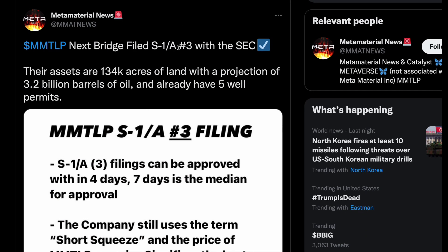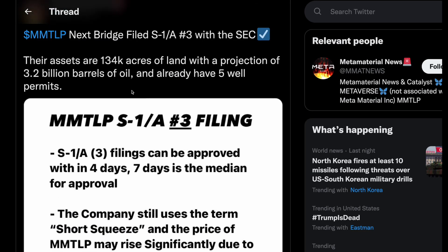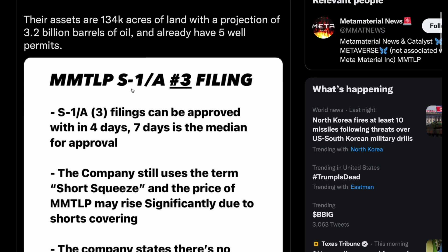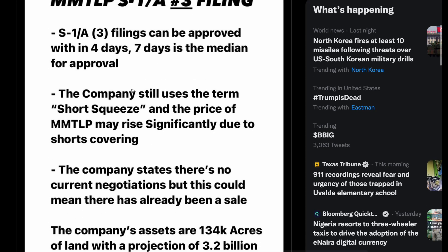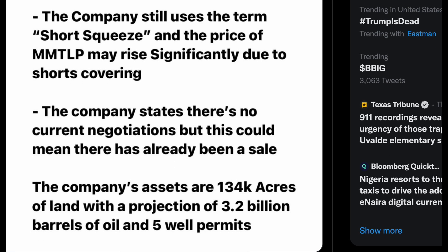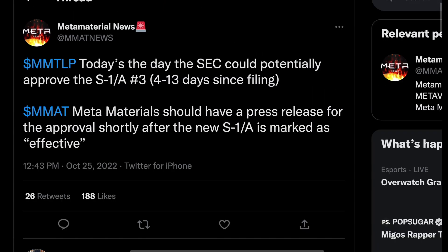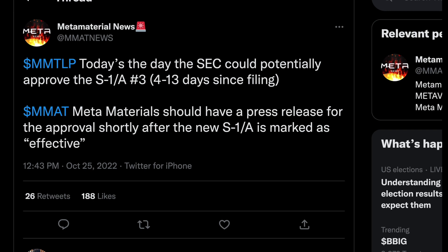Why am I coming out now to talk about MMTLP? Very important reason: MMTLP's Next Bridge filed S1 amendment number three with the SEC not too long ago, back on the 22nd. Their assets include 134,000 acres of land with a projection of 3.2 billion barrels of oil, and they already have five well permits. The company still uses terms within this filing like 'short squeeze' and 'the price of MMTLP may rise significantly due to shorts covering.'